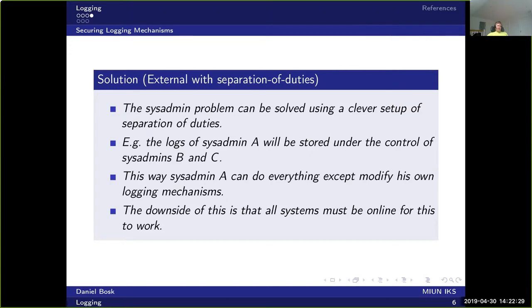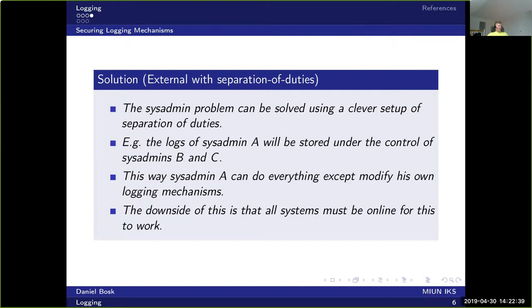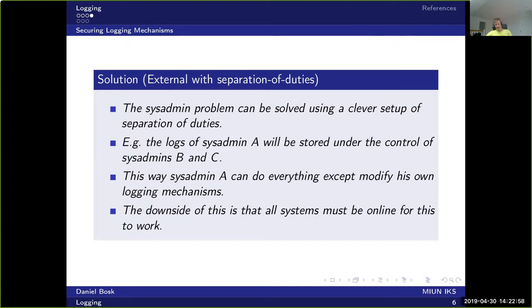This way, A can do everything in the system, even disable the logs. But then the logs will be stored with B and C, so it's detectable that A has disabled the logs. A cannot access the logs and modify them afterwards because then A must collude with both B and C, which is harder than simply A being able to be malicious as it was in the previous case.